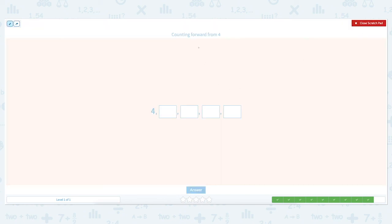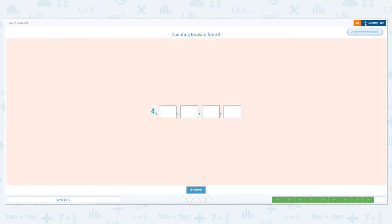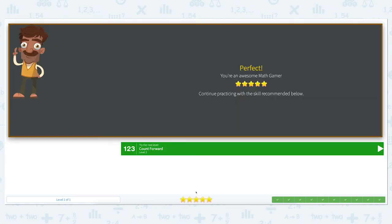We have one more to go — counting forward from four. Click the scratch pad and circle the important keywords: forward and four. Let's count forward: four, five, six, seven, eight. Close the scratch pad and put five, six, seven, and eight. Click answer. Super perfect!